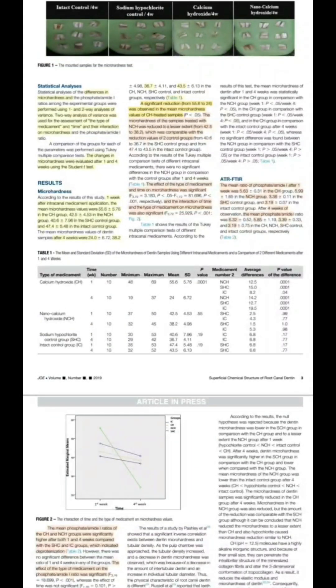For the results, referring to Table 1 for micro hardness evaluation: from one to four weeks, there was a significant reduction in the conventional calcium hydroxide group, from 55.6 to 24. This reduction was significantly greater compared to all other groups — the two control groups and the nano calcium hydroxide group. There was also some reduction in micro hardness in the nano calcium hydroxide group, but it was lesser and comparable to the two control groups.